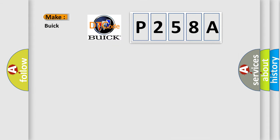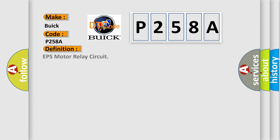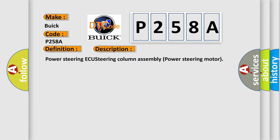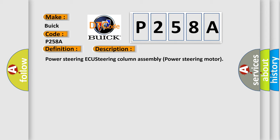So, what does the diagnostic trouble code P258A interpret specifically for Buick car manufacturers? The basic definition is EPS motor relay circuit. And now this is a short description of this DTC code: Power steering ECU, steering column assembly, power steering motor.